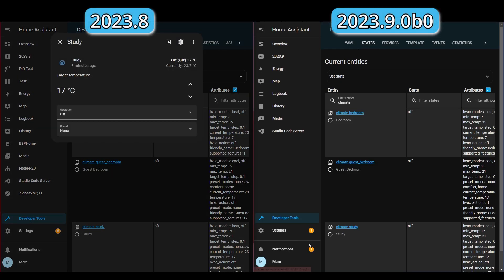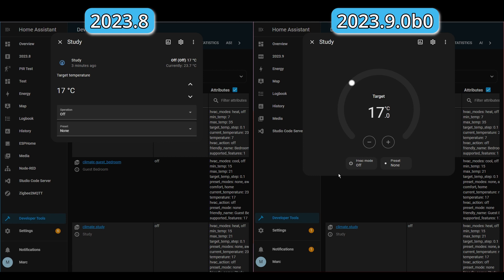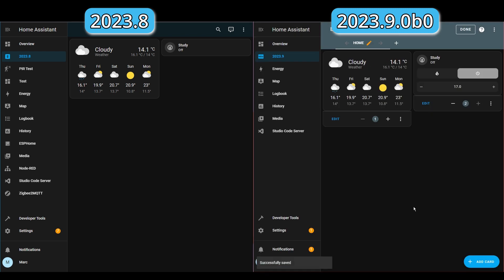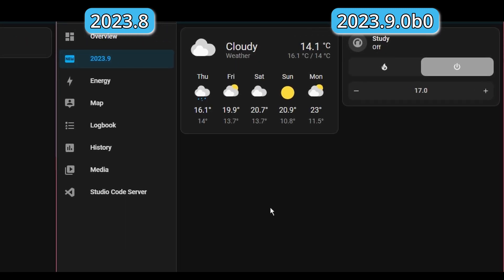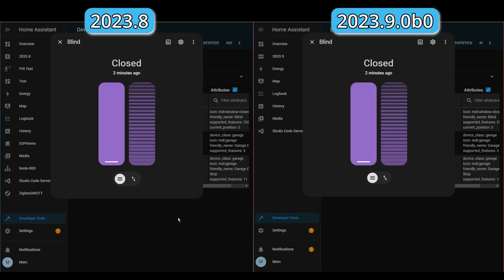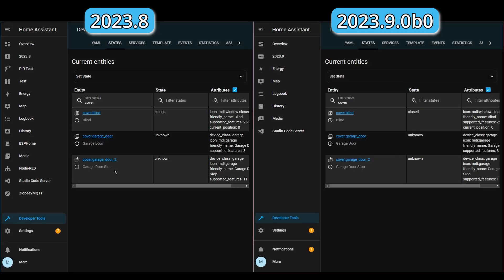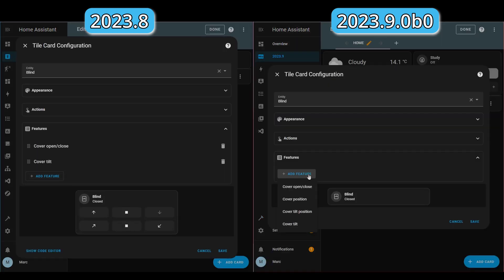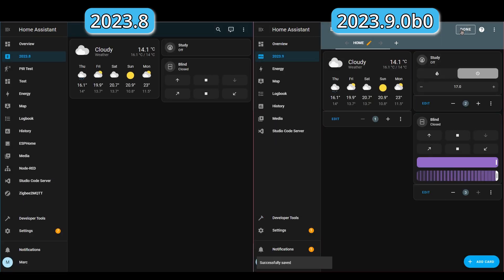The climate entity now has a dial and preset buttons rather than fairly bland text and drop-down boxes. You can now also add this functionality to the tile card. Covers previously had updates to entities and now you can add those to the tile card as well — so you can add cover position and tilt position, making it much more convenient to set them partially open.